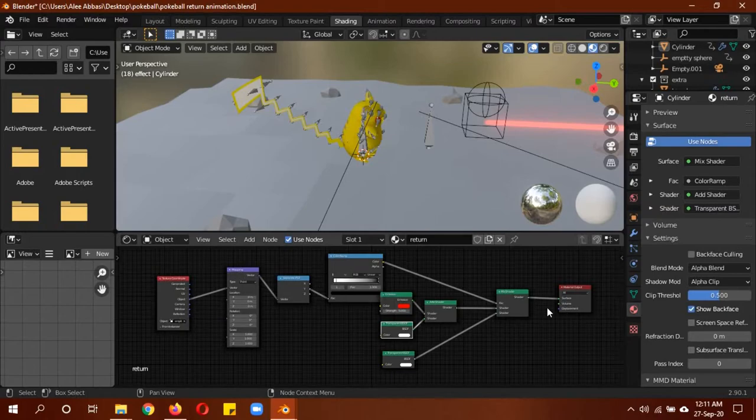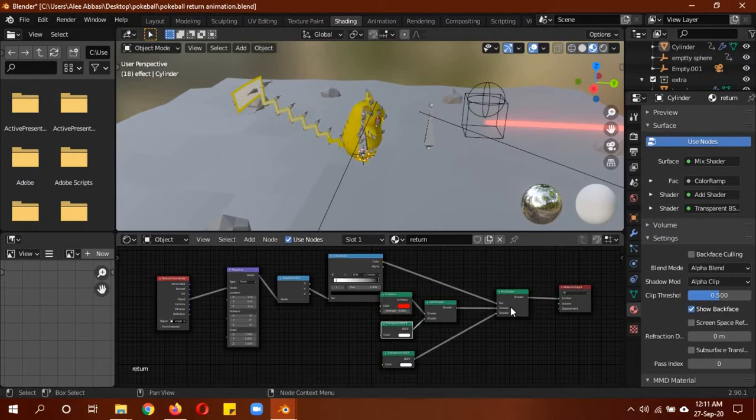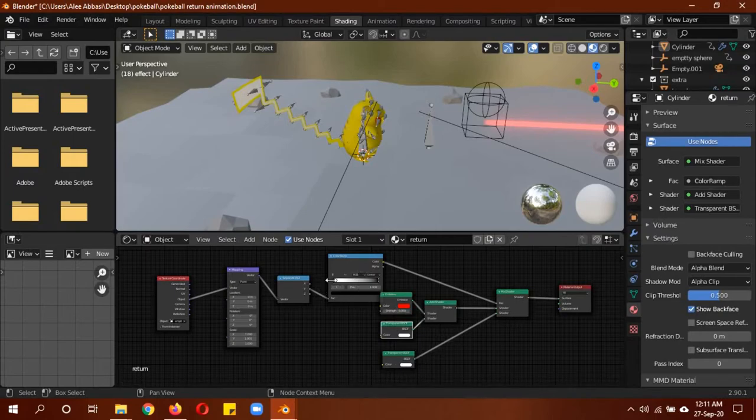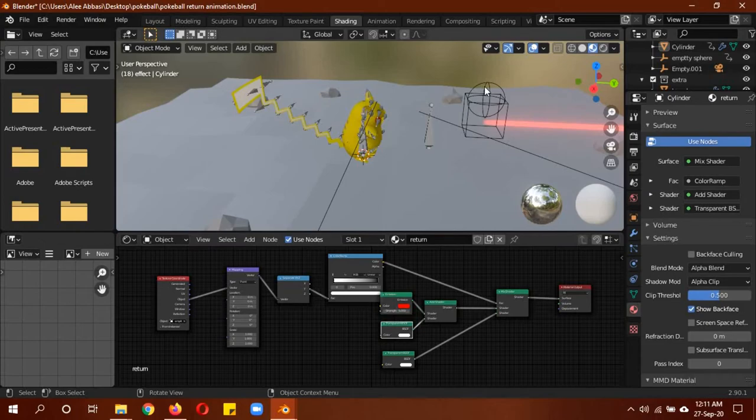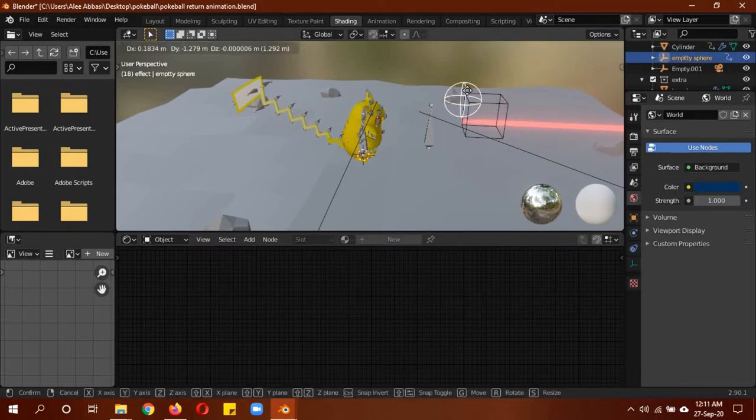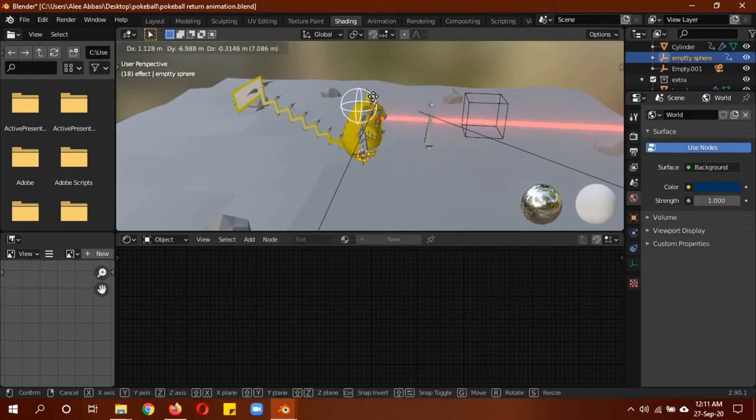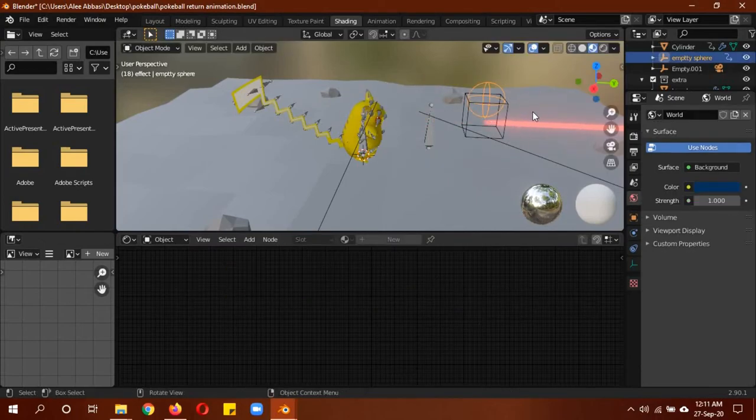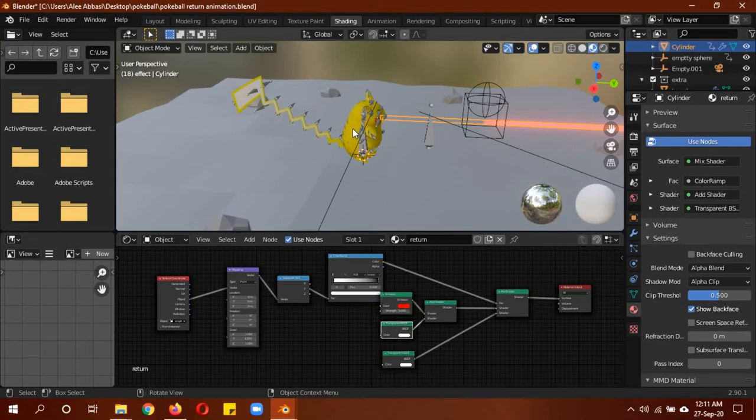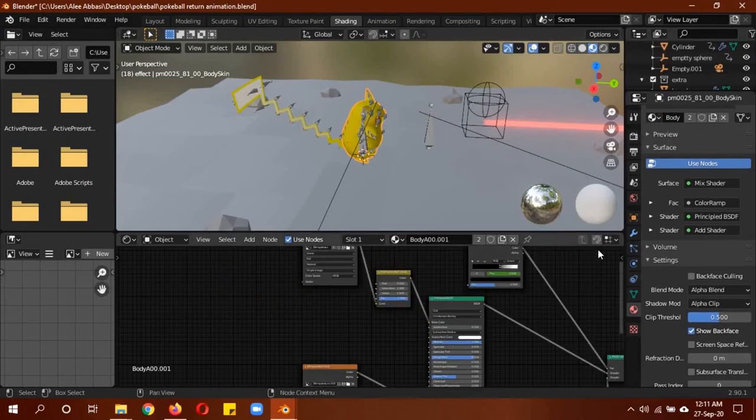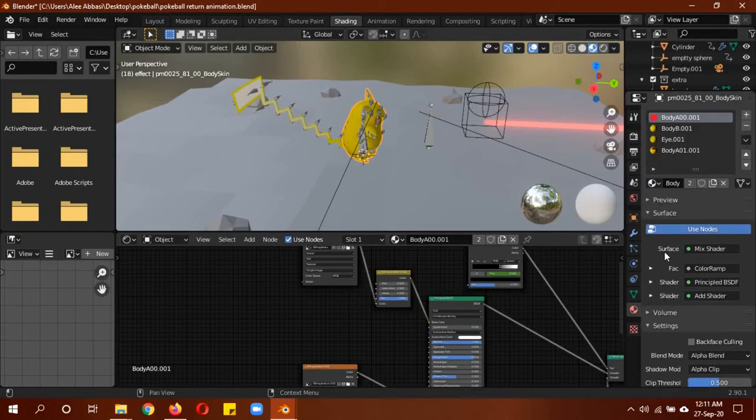It's really simple—a mix shader with an add shader. The add shader has emission, transparency, and the mix shader also has another transparent shader, a color ramp that is controlled by the object separate XYZ, mapping, and texture coordinate which has an empty controlling the position. If I move this empty you can see it's controlling it.